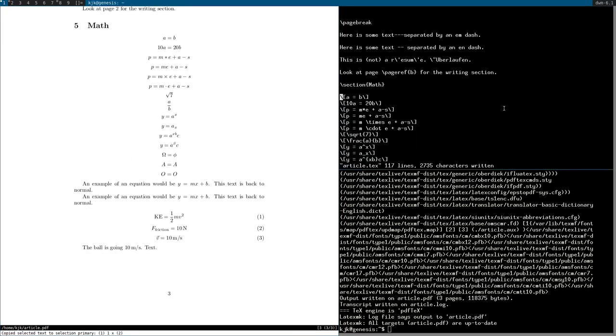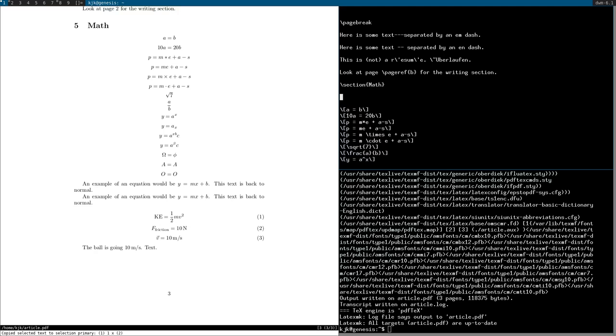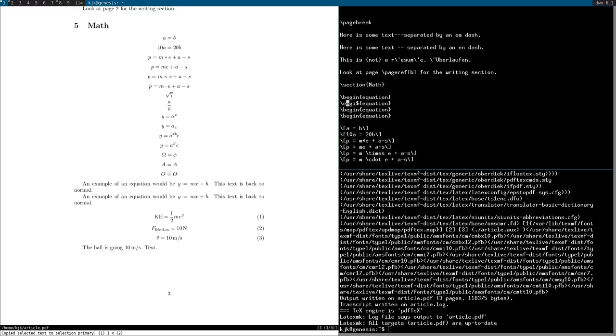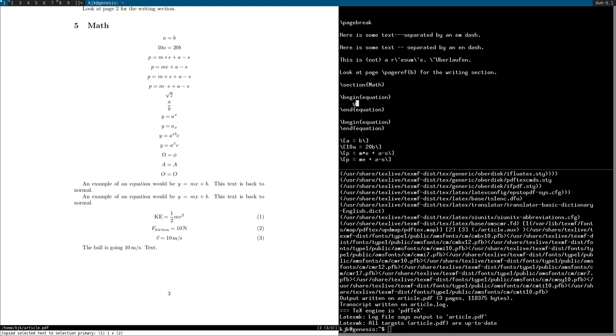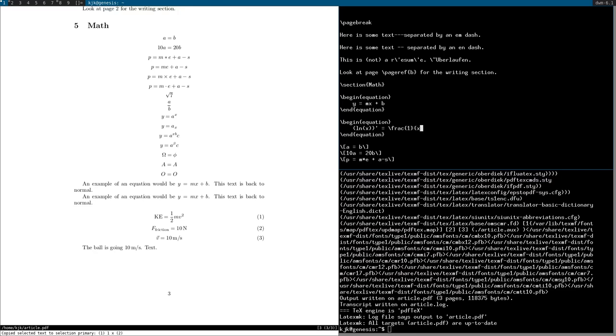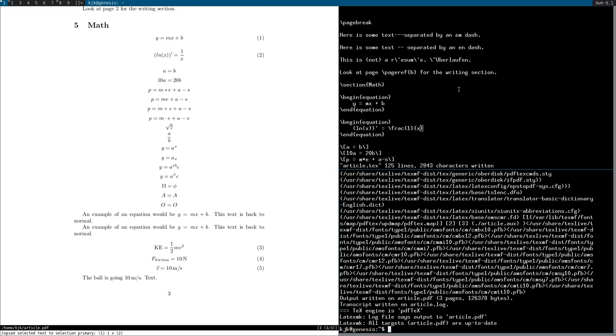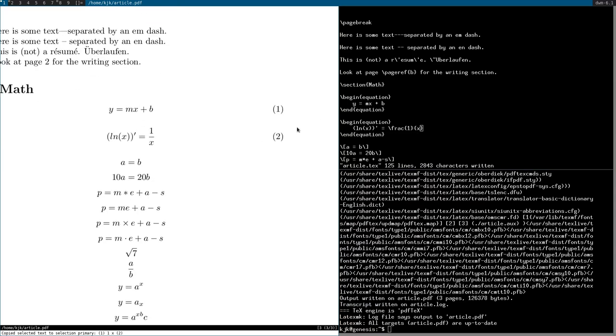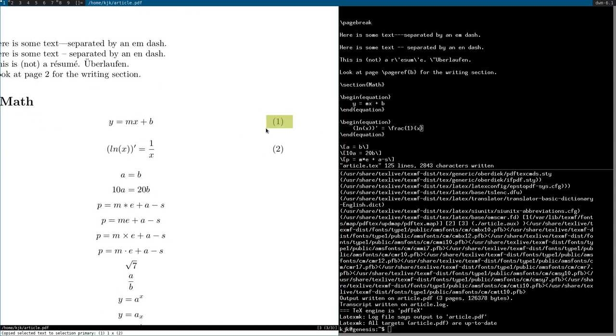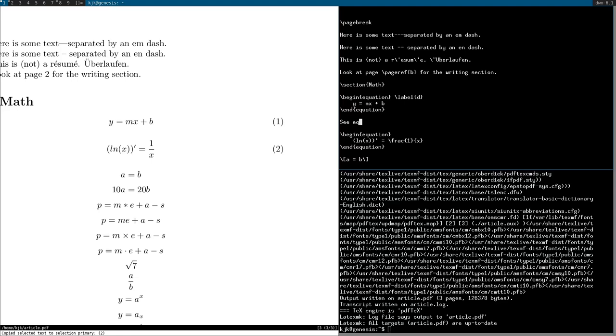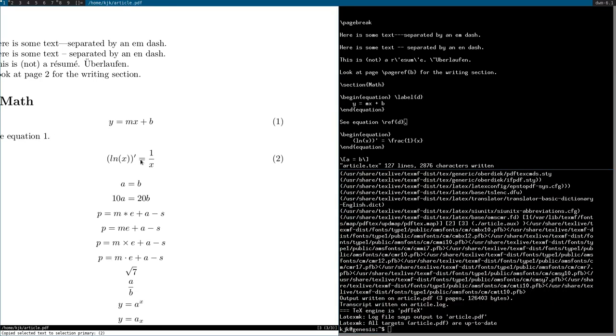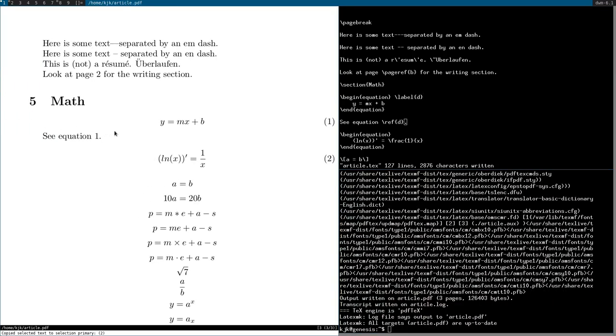And real quickly I must add, there's another notable environment for math. And that is begin equation. You can, let's just add some equations in here. I could do y equals mx plus b, and I could do ln x derivative equals fraction of 1 over x. And the thing about begin equation is that these are numbered. So you could do the labels just like anything else. Label b, c, equation d, or whatever.